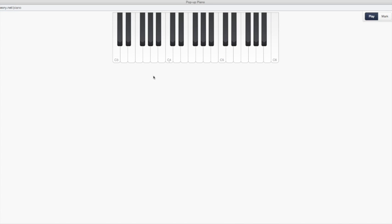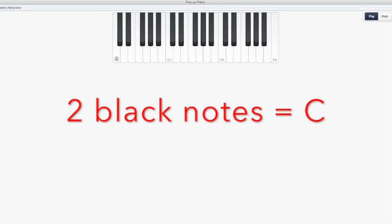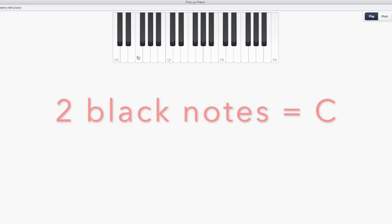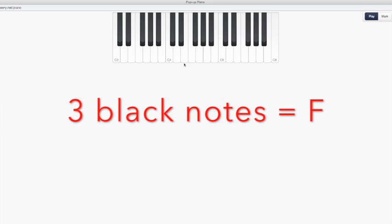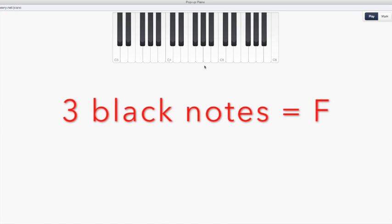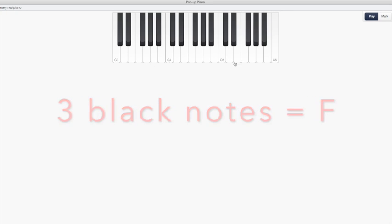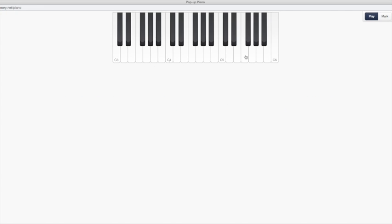Okay? The other anchor note is going to be the one that is to the left of the three black notes. And it's going to be F. F is going to be right here. Three black notes. Go to the left. That's F. Three black notes. Go to the left. That's F. Three notes. Go to the left. That's F. Okay? So if you kind of follow the pattern of two, three, two, three here, you can think C, F, C, F, C, F.